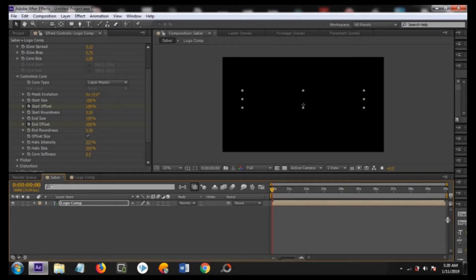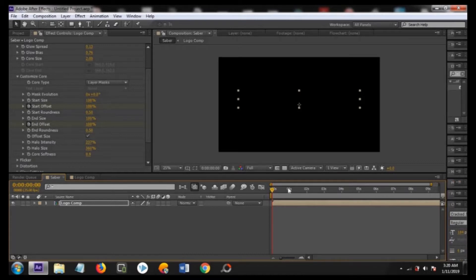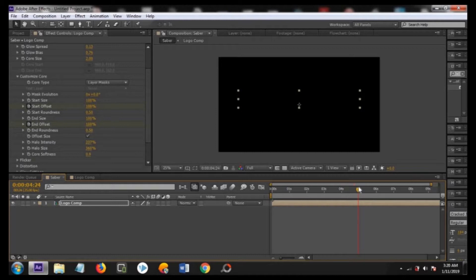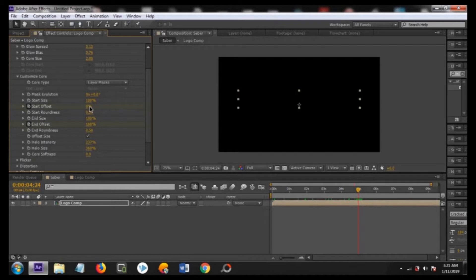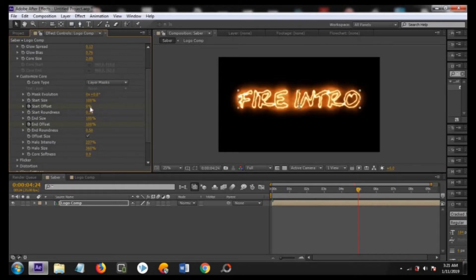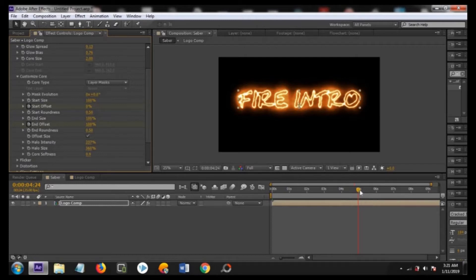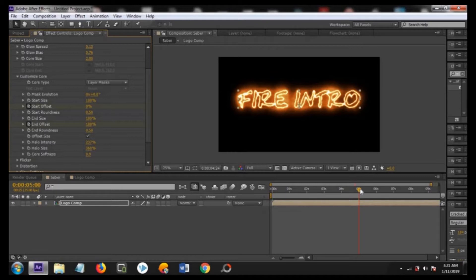What I am going to do is open our keyframe so we can look at that, and about on 5 seconds change the start offset to 0 percent. Now it will animate from empty to full fire. Fire text animation will be animated till 5 seconds.